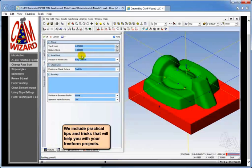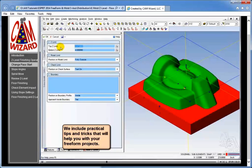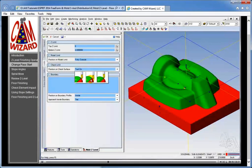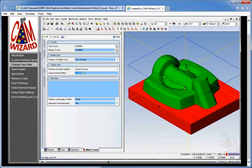We'll go over the limits page. We have a top and bottom limit — while they are accurate in that they are getting the information from the freeform feature, you can at times alter these. If I wanted to start a bit higher up on the part I might change this to zero. The tool position on check surface I'm going to change to 'extend slightly outside' so I get all the way to the floor, and I'm going to extend it to the outside by about 20 thousandths.